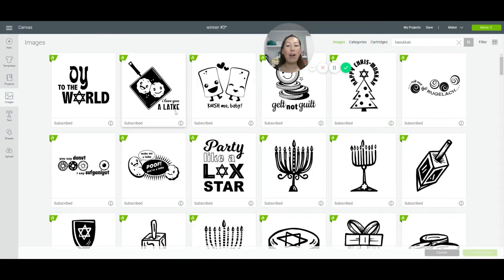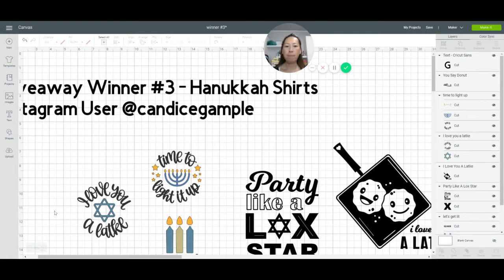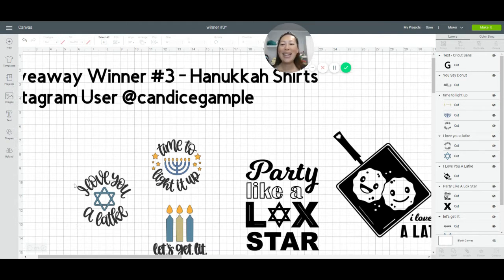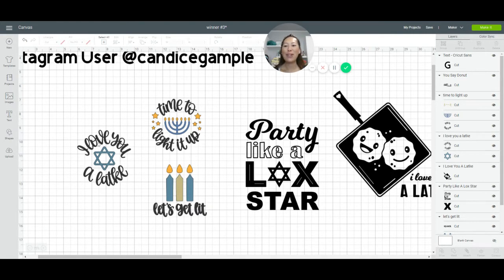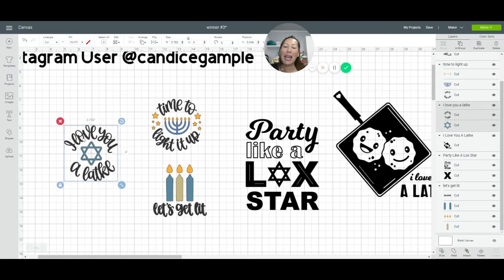I'm going to deselect because I've already inserted my images — these are the ones I want to use. I remember when I first got my machine, it was great that these were ready to go, but I didn't know what to do with them. So let's look at the first one: 'I love you a lucky.'